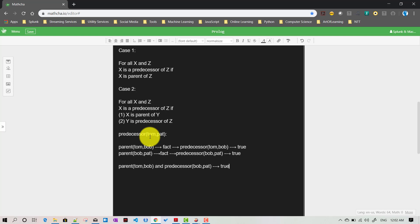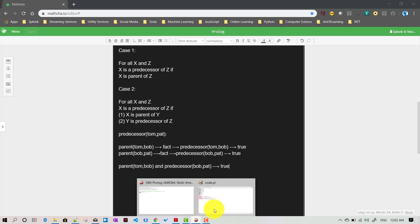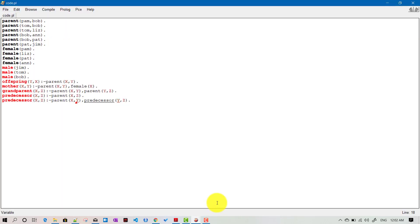That is how Prolog finds it out and processes the rule internally. We have seen basically how to define a rule in terms of itself — how to recursively define a rule in Prolog. Hopefully this video is helpful. See you in the next video.